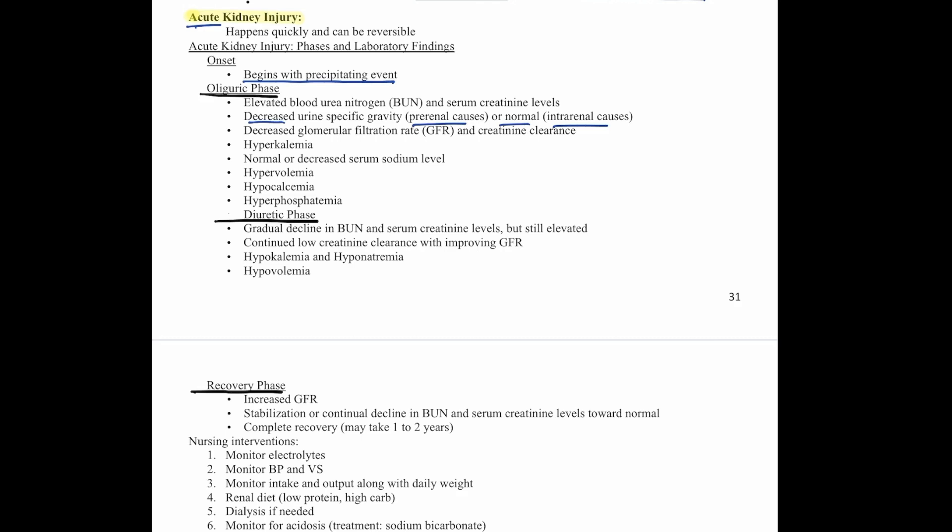Then we move to the diuretic phase. We see a gradual decline in BUN and serum creatinine — both still elevated but starting to decrease. There is continued low creatinine clearance with improved glomerular filtration rate. We also see hypokalemia, hyponatremia, and hypovolemia.